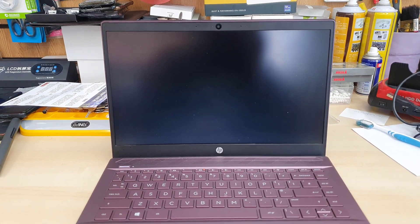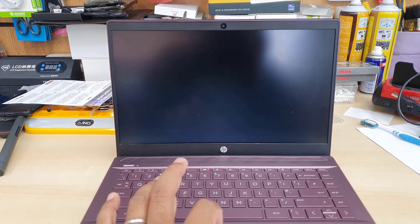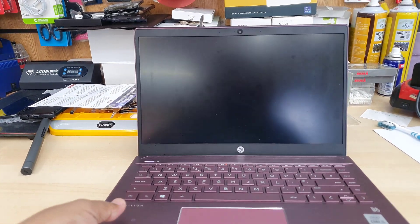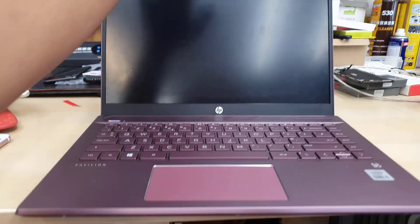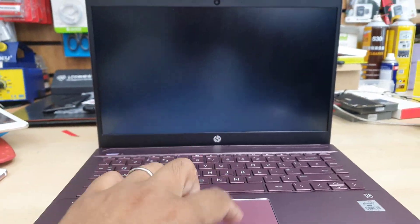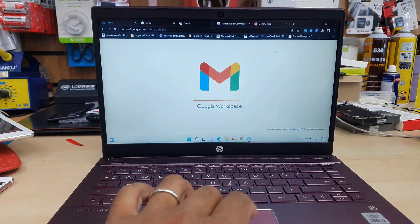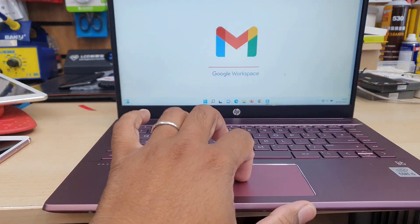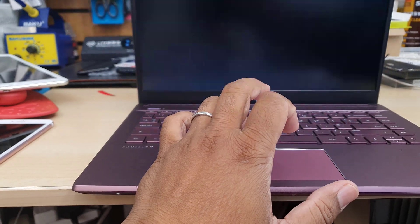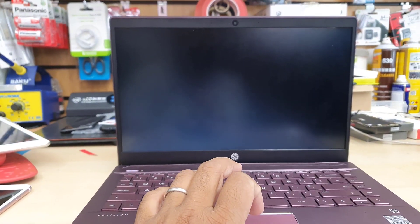First, the easy solution is we need to find what the problem is. We're going to connect an external monitor and see while you use the trackpad if the same flickering happens to the external monitor.